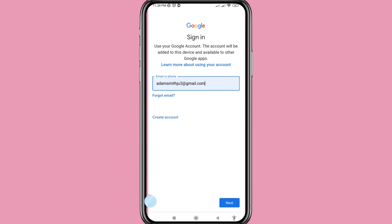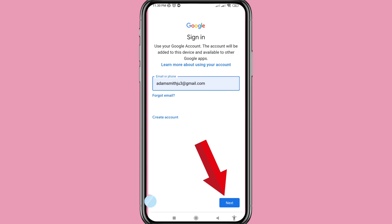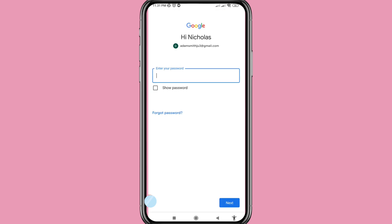Hello everybody, welcome to our YouTube channel. In this video I'll show how to reset or recover your Google account or Gmail account password if forgotten. I can easily recover my Google account forgotten password, so let's see how to do that.